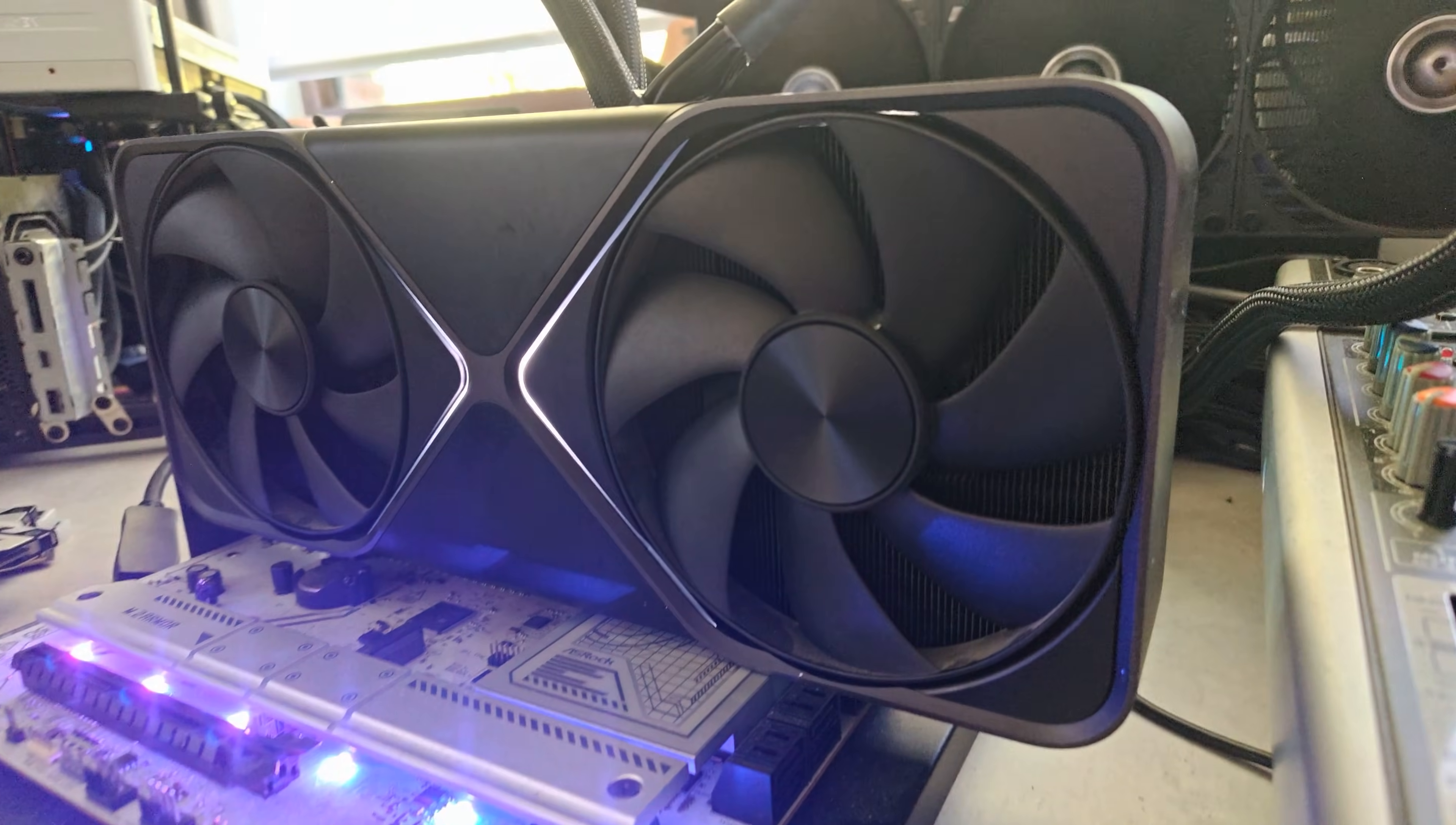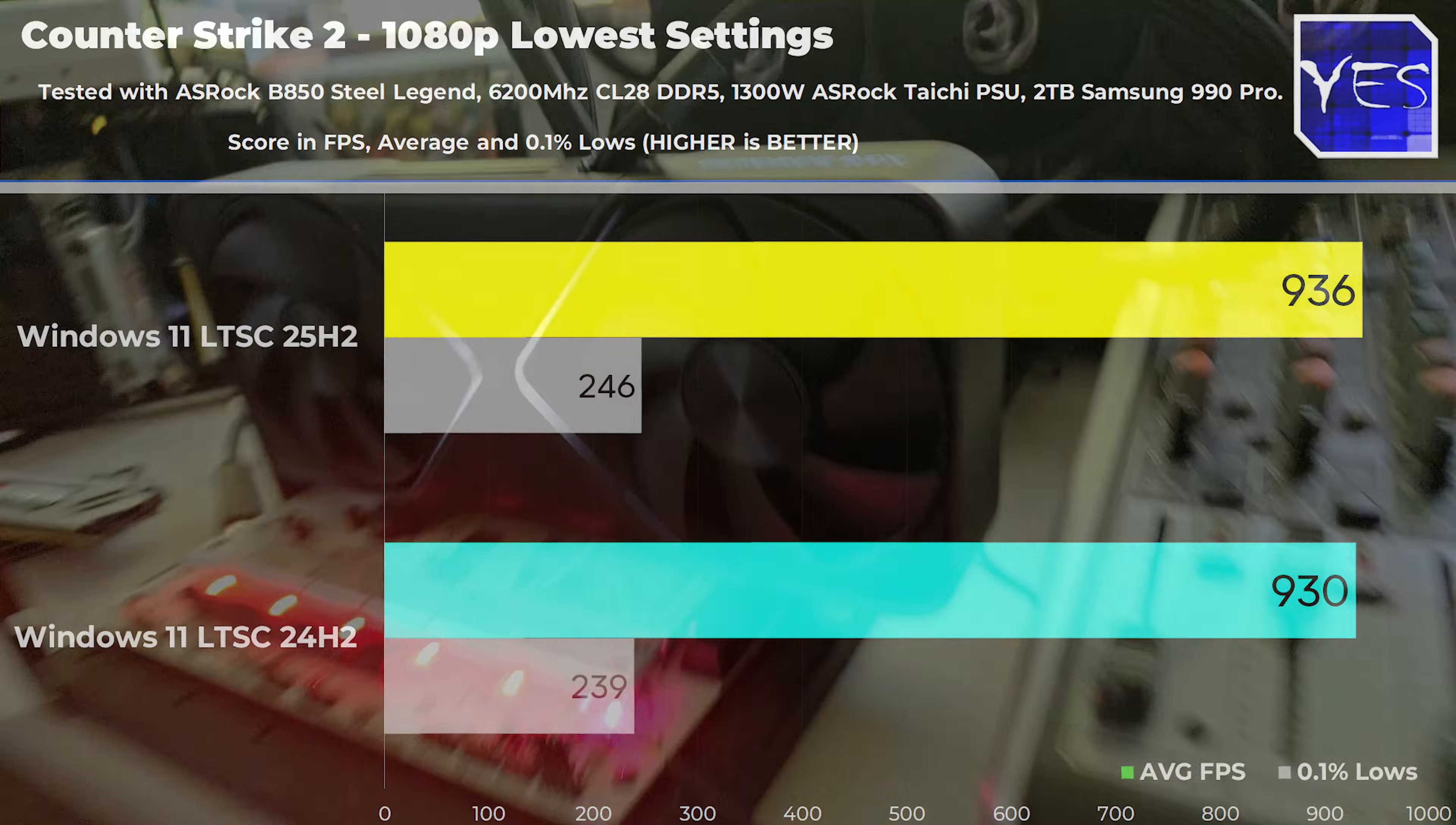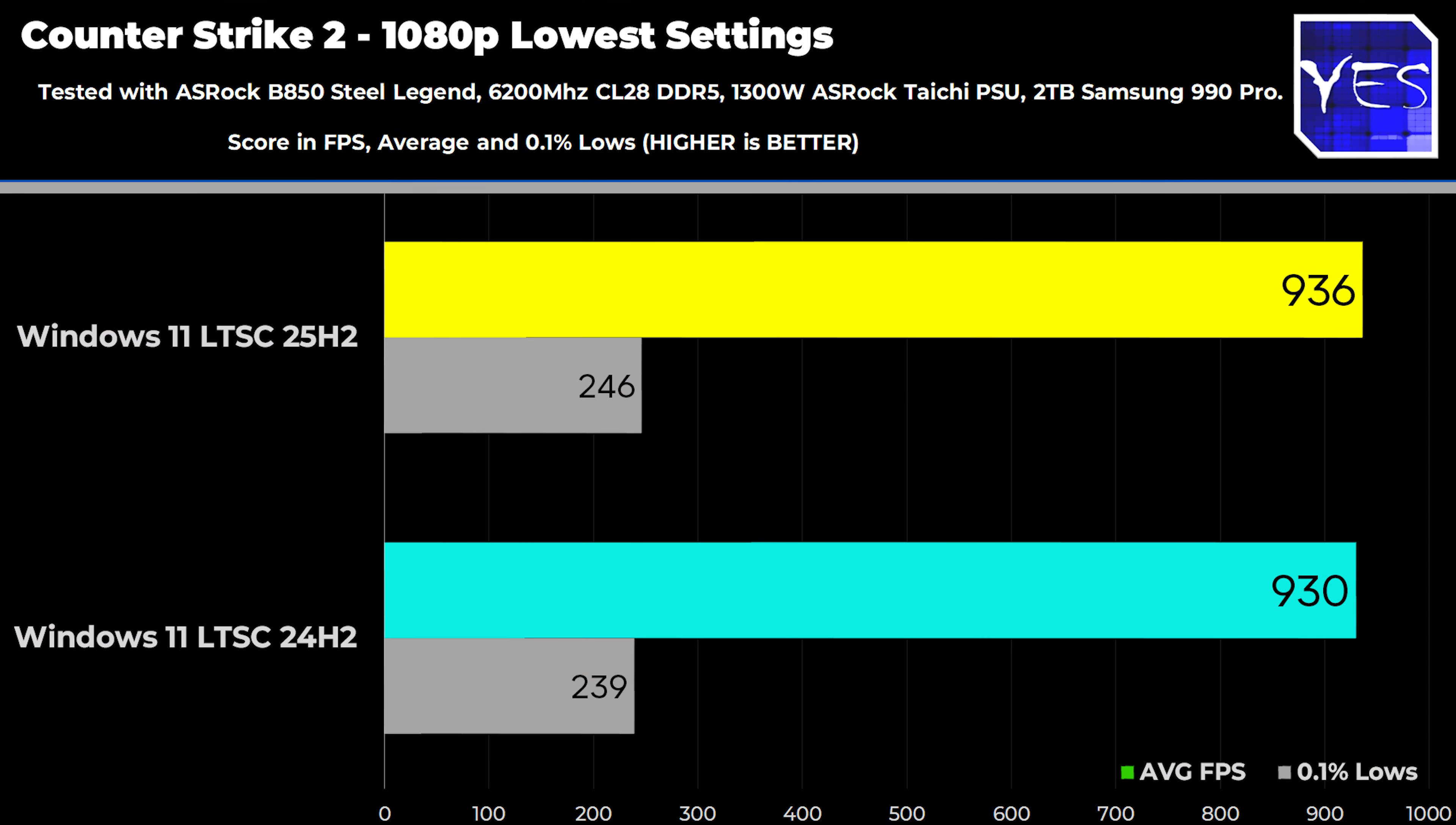And here's where we looked at Counter-Strike 2 first up, and we got very similar numbers, with 930 average FPS versus 936. The 0.1% lows were also both very similar, so trading blows in average FPS and going the victory for the after.